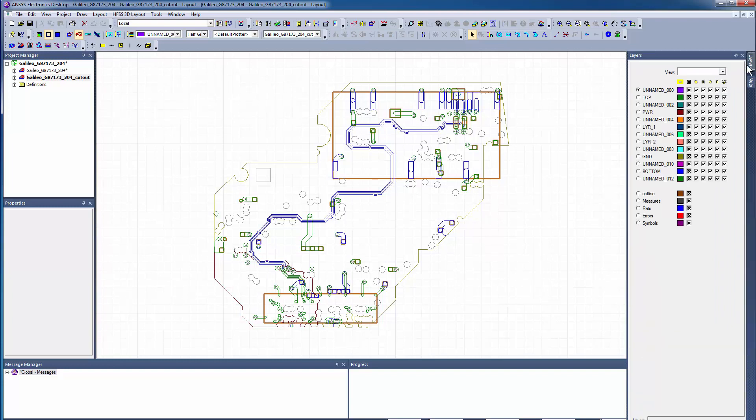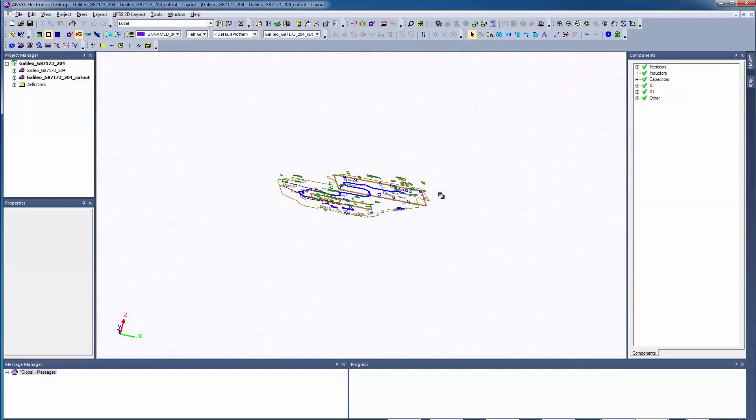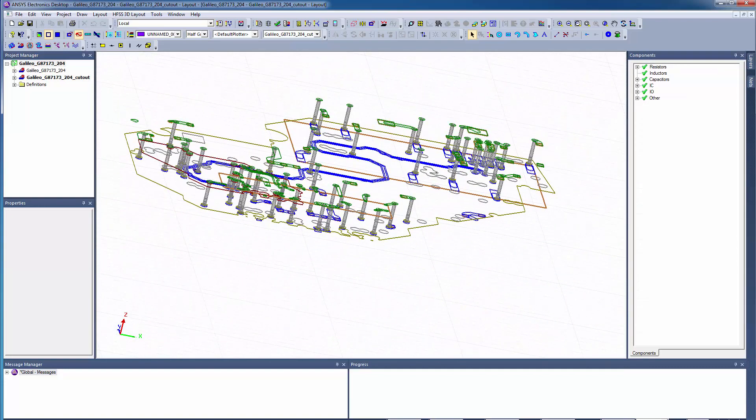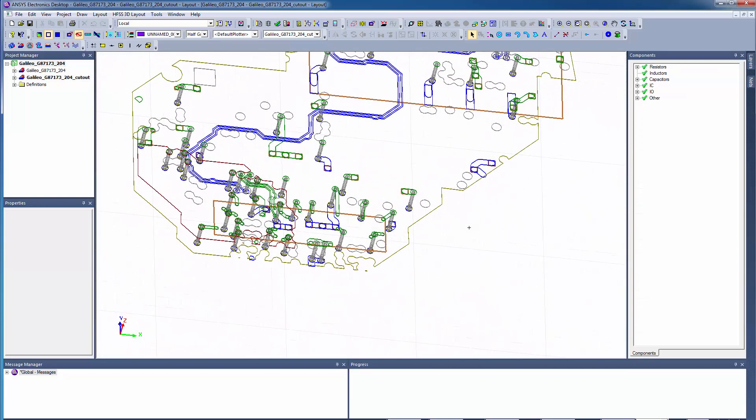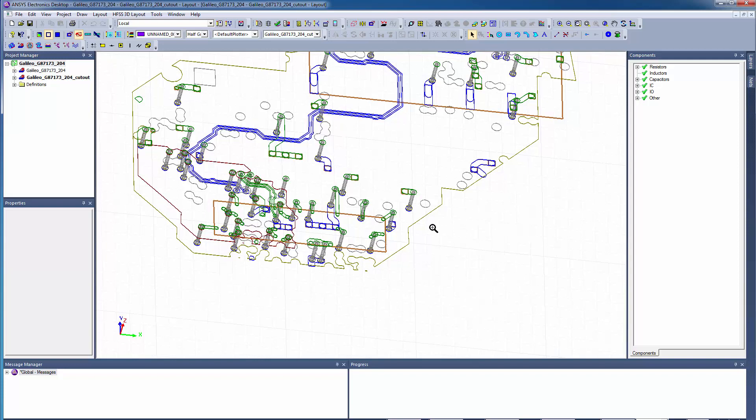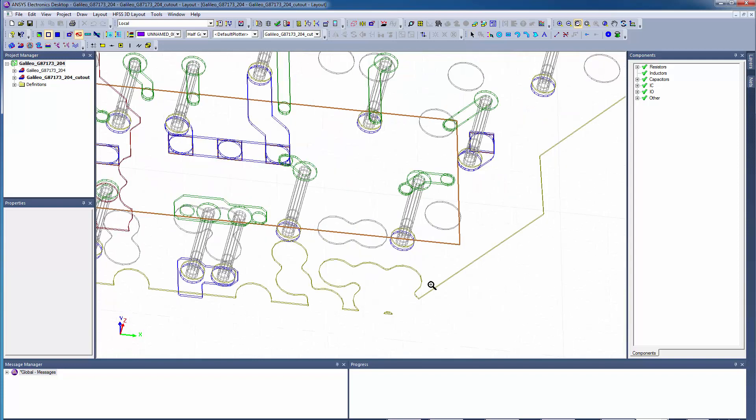Now review this design and the components that were included. Select the top layer. Zoom in to see the breakout region of the processor, including the differential pair vias, and the ground net that was captured with the cutout.